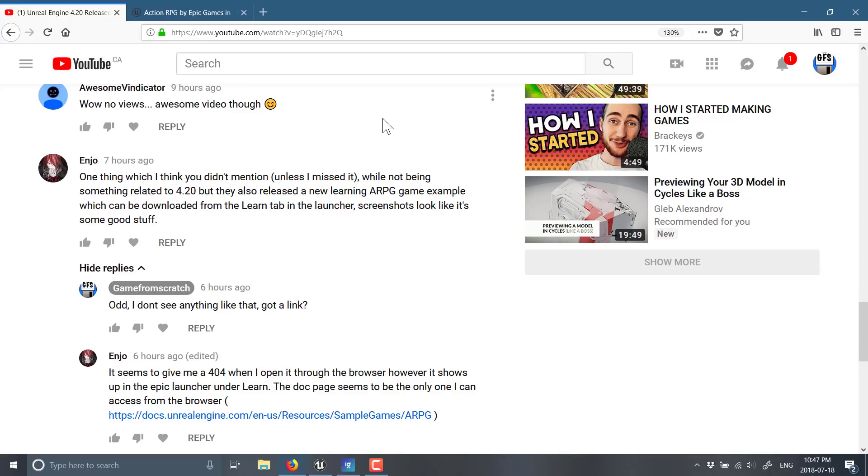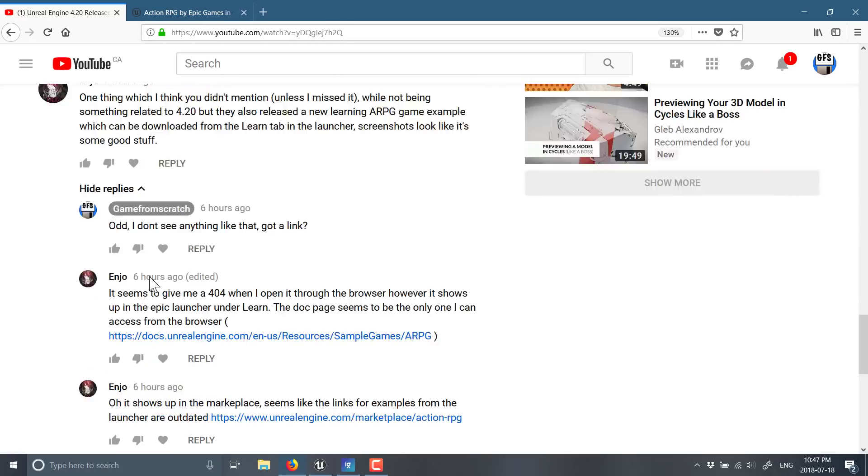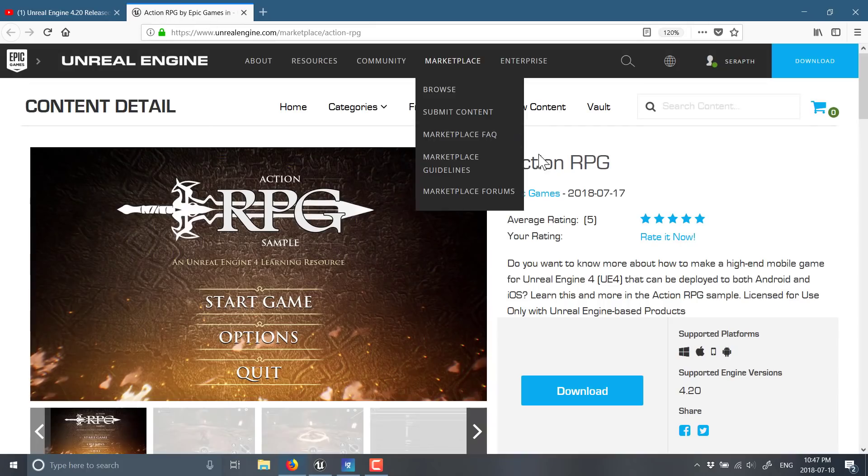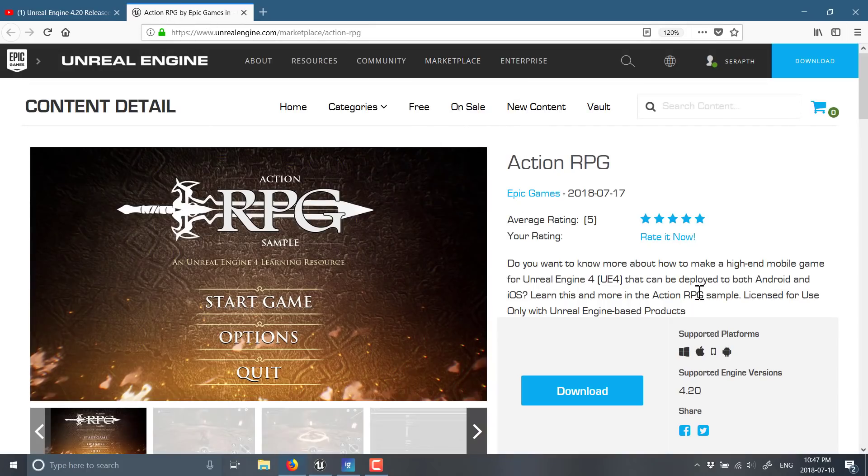So, they said it's right there under the Learn tab, so I went into the Epic Game Launcher, and nope, it's not there. And I keep looking, and it's still not there. Searching the marketplace, nope, still not there. And he provided me these nice links, and well, yeah, actually, it is there if you use his links, and this is said link.